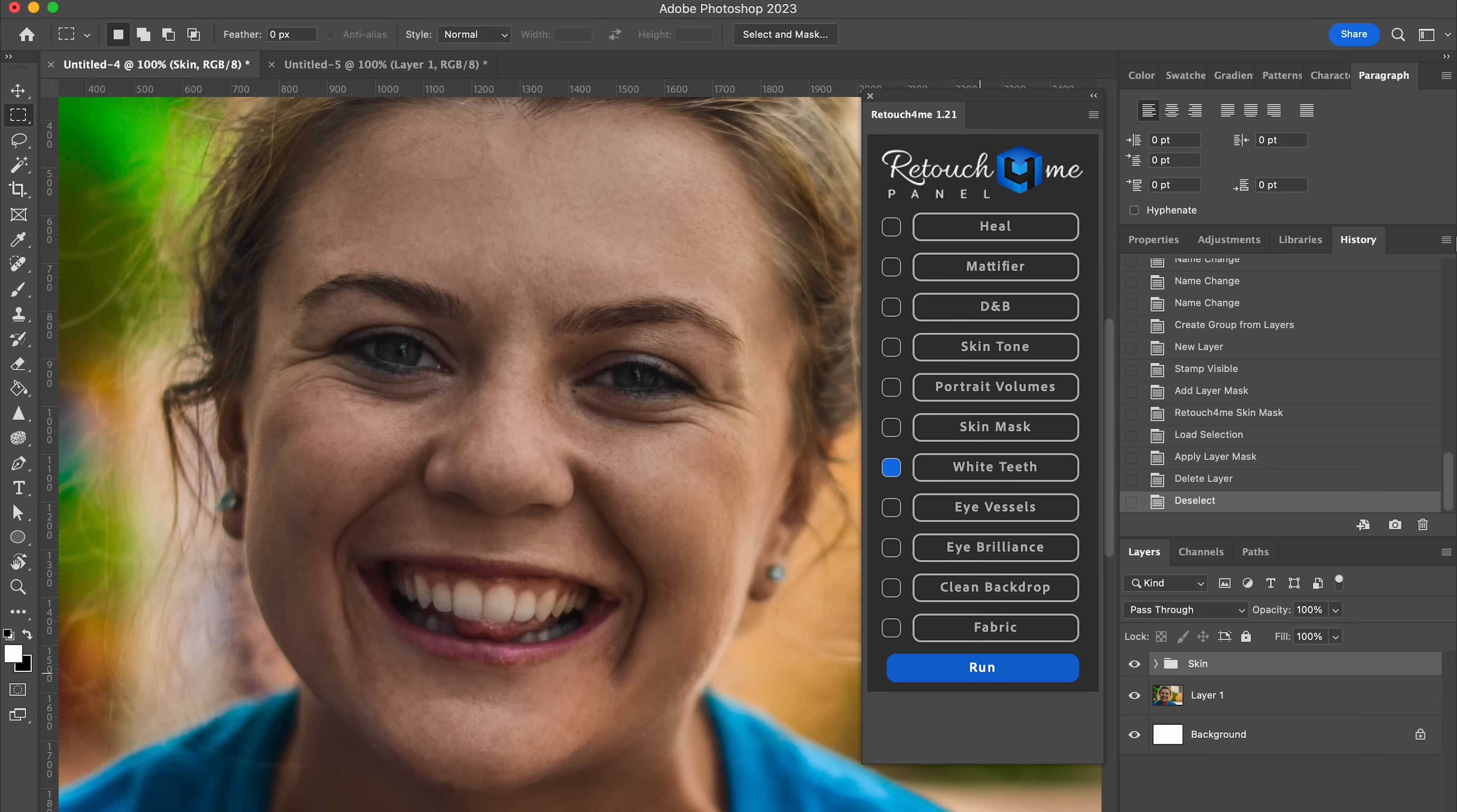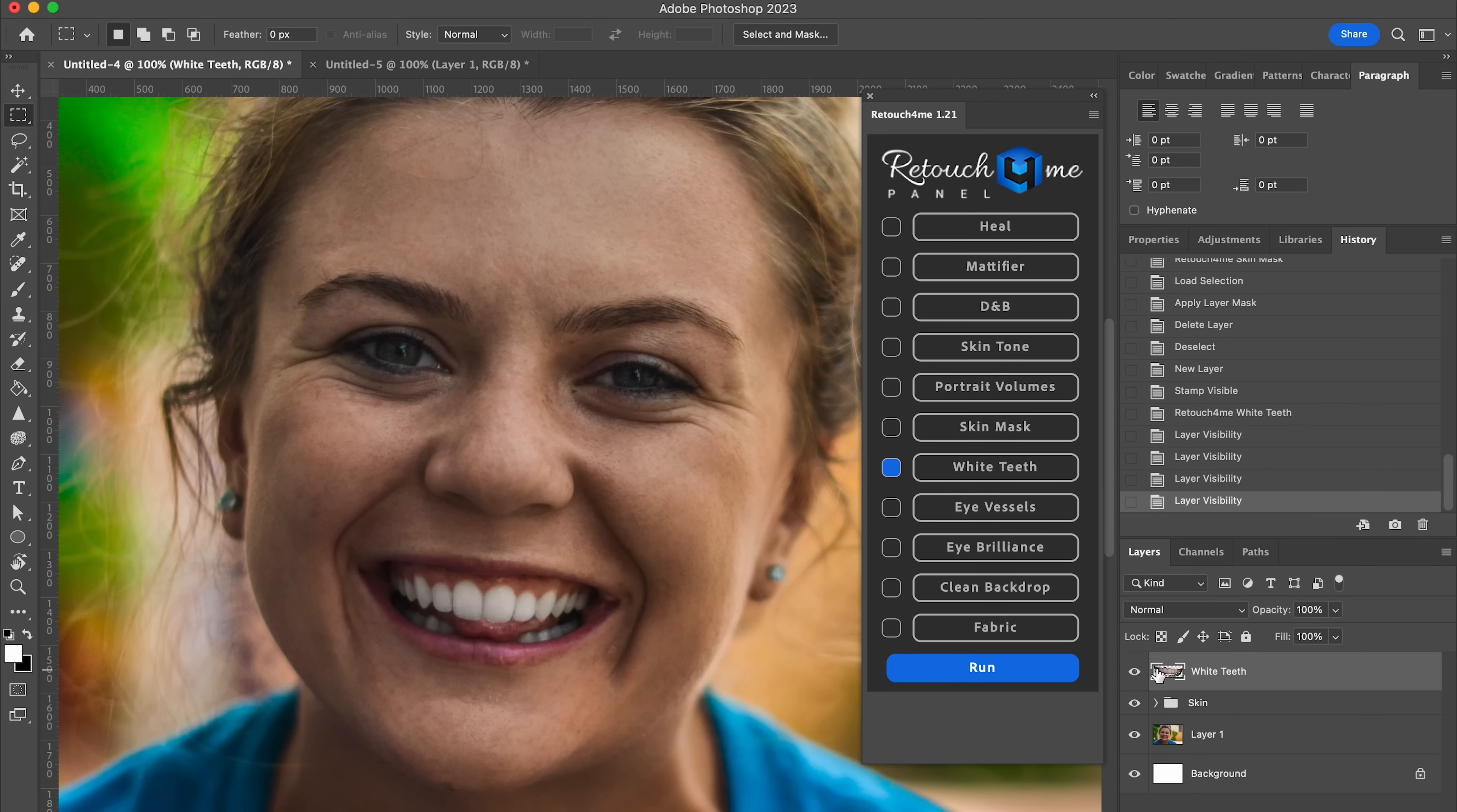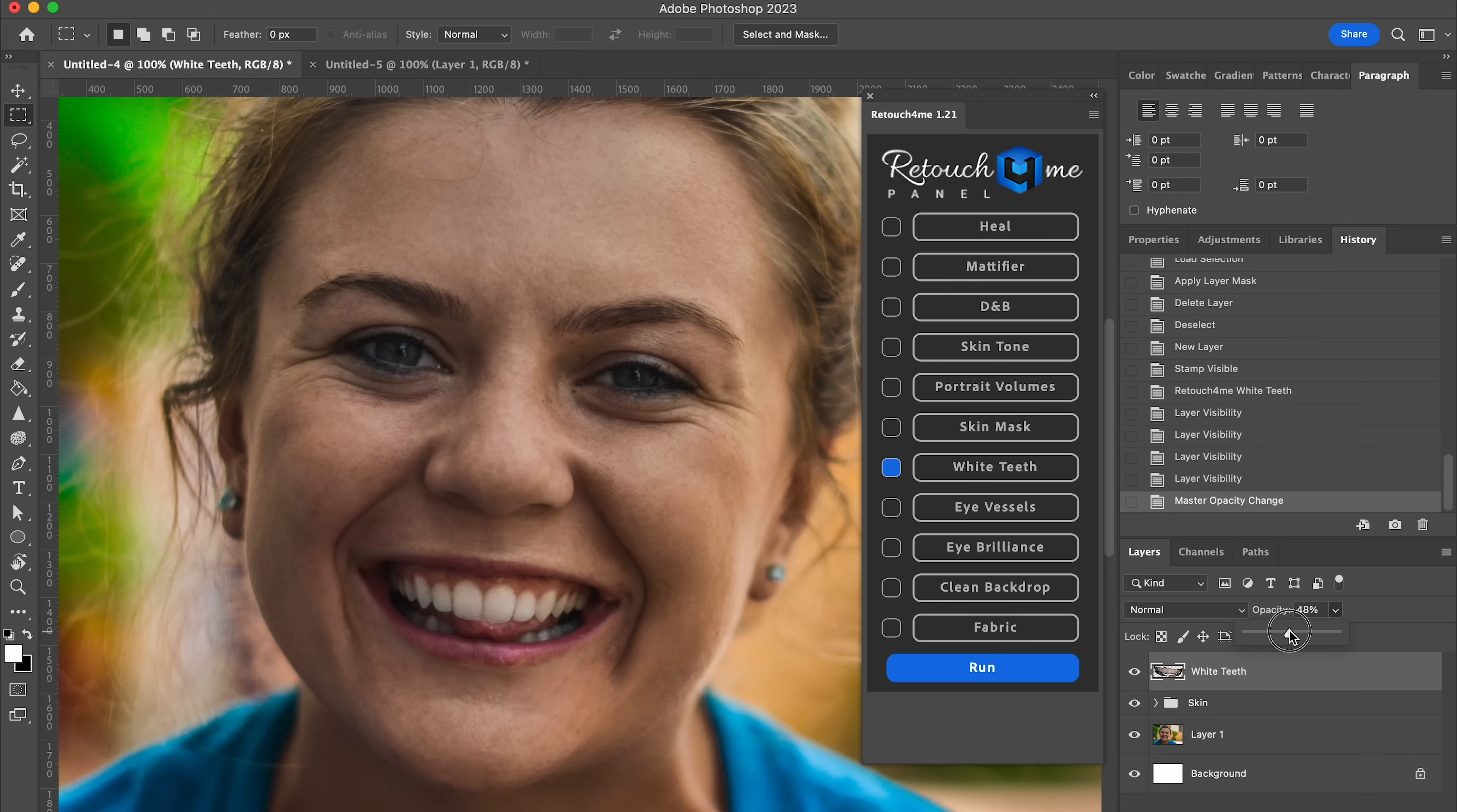Next up, whitened teeth. Run. Before, after, before, after. I mean, this is so nuts. Again, I feel like it's a little much. So something like that looks pretty good, I think, right there.